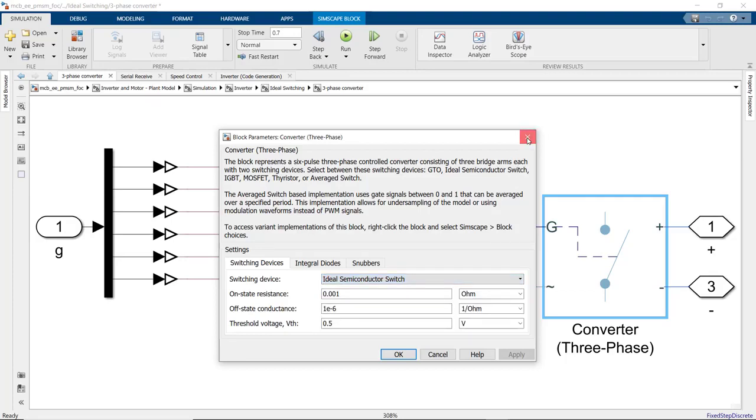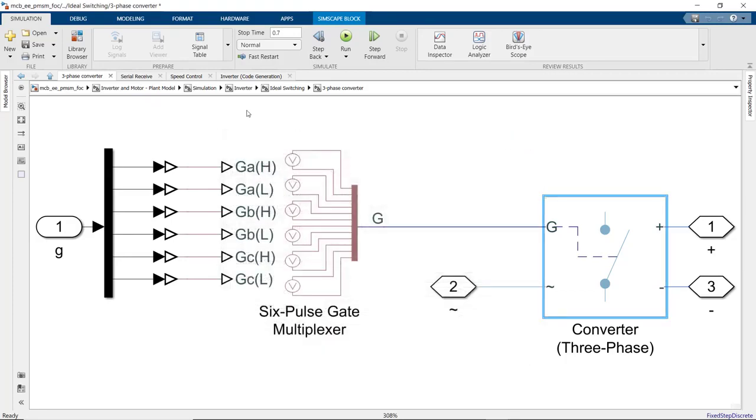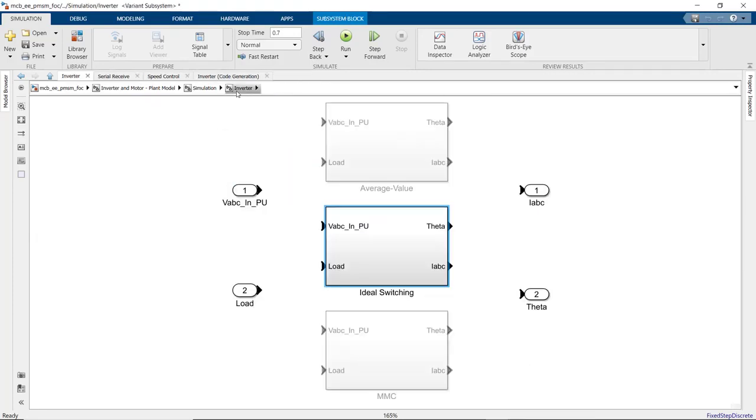Finally, in the third option here, we're modeling the multi-level converter.